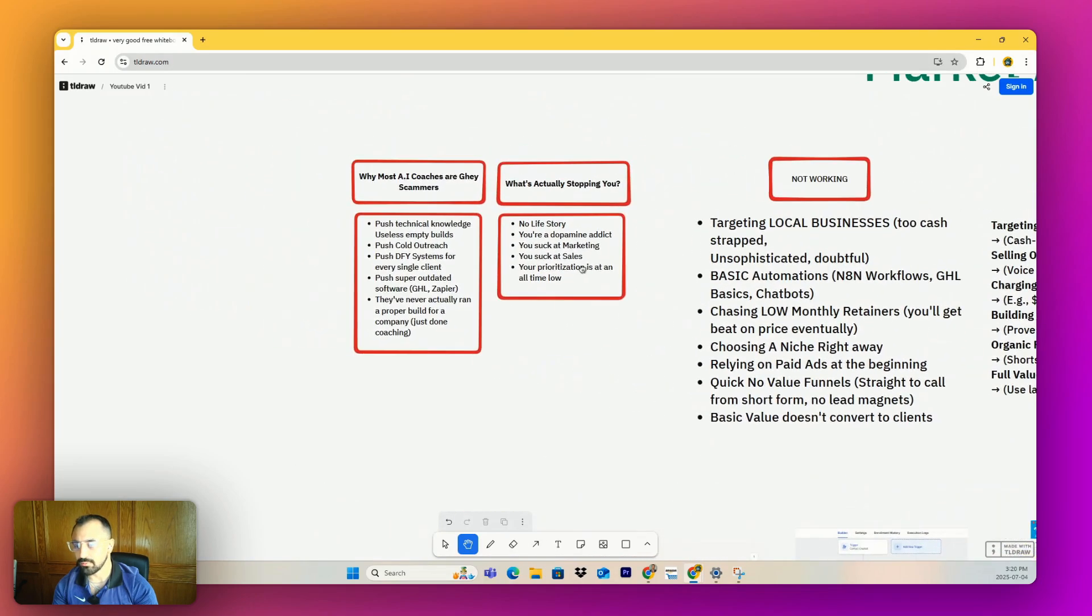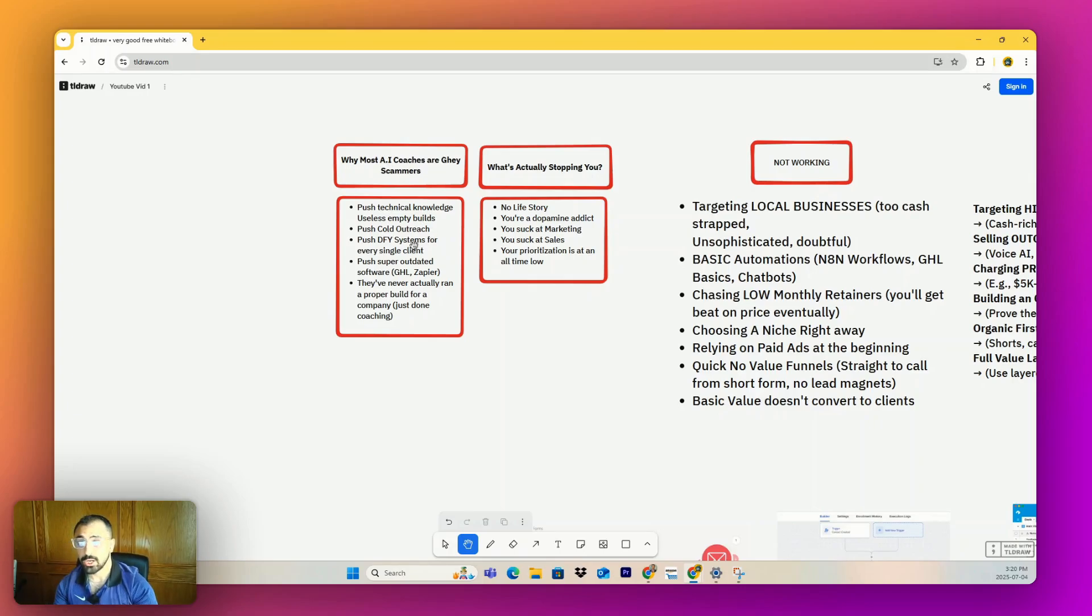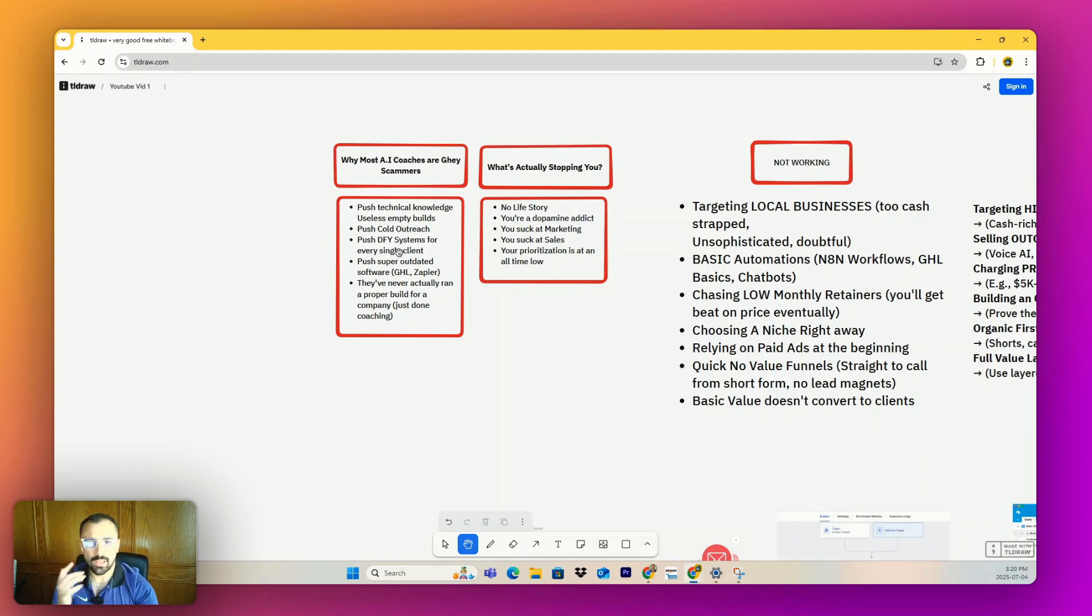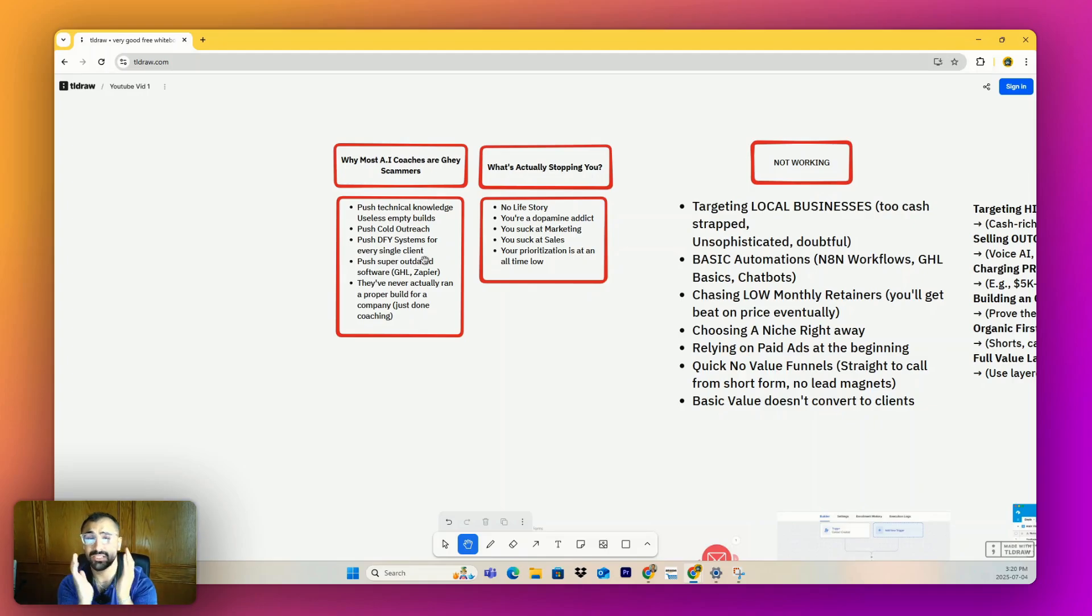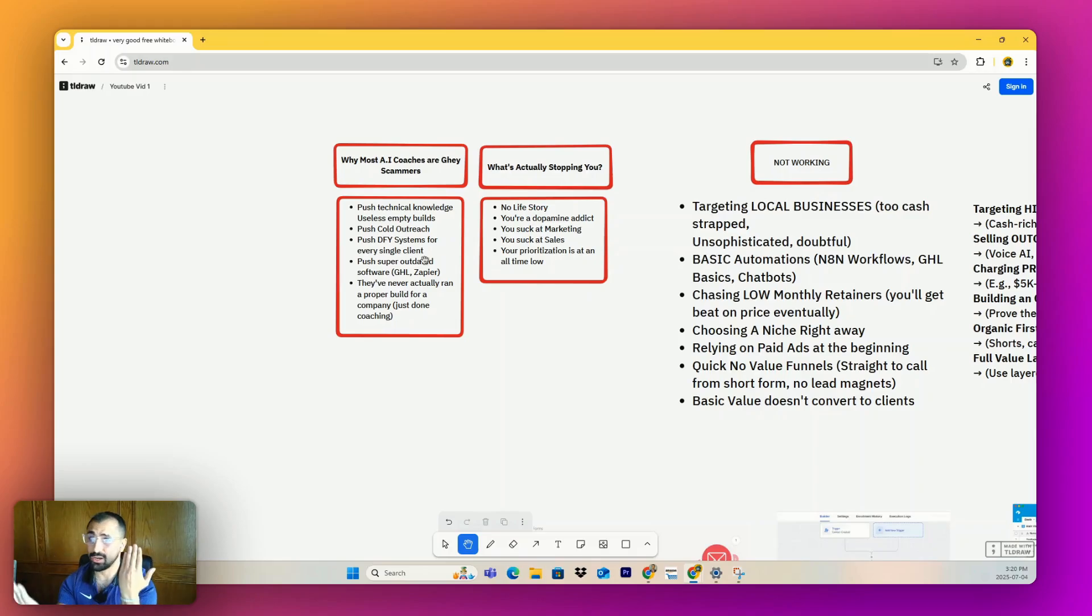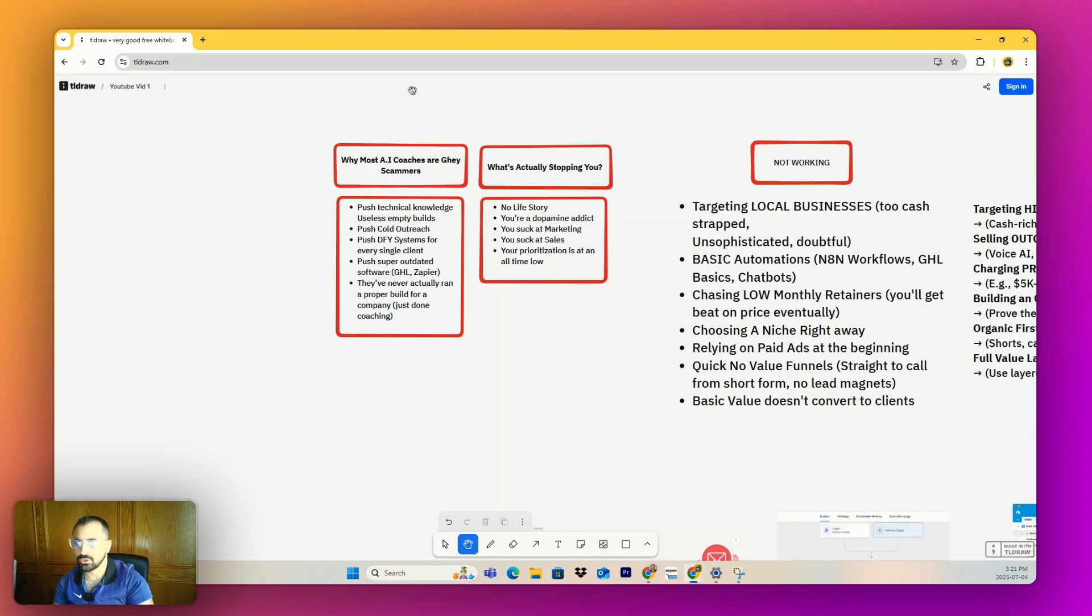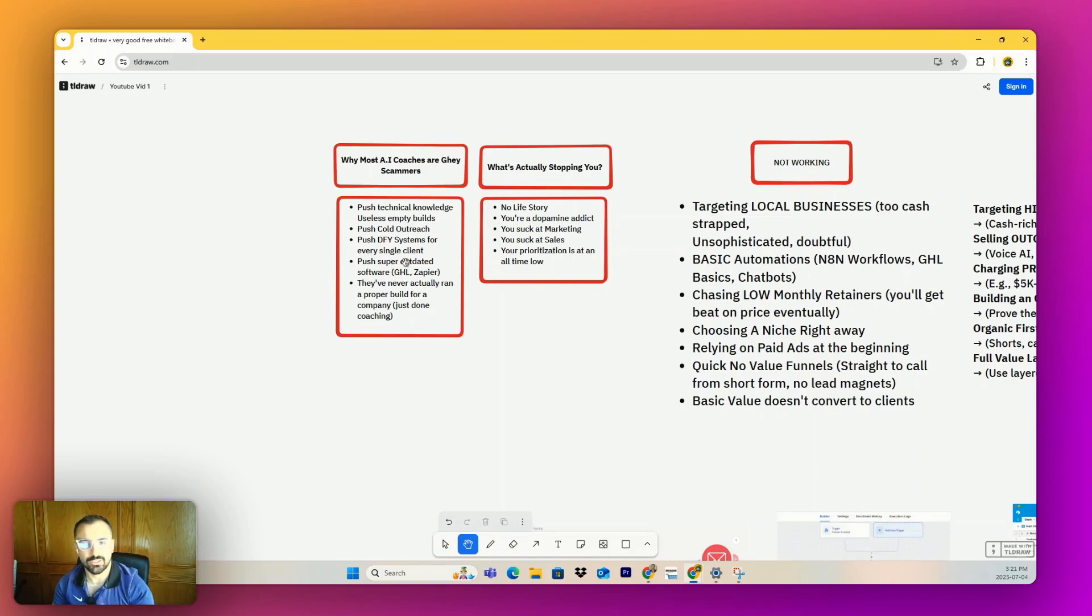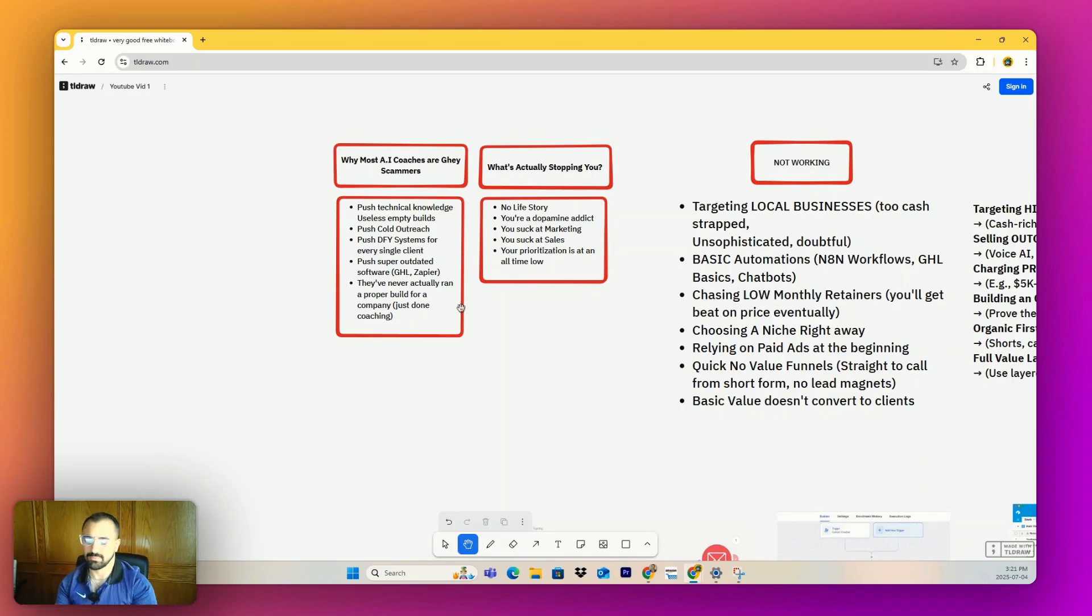And more in-depth reasons why I think all of these are in the market: it's because most AI coaches are gay scammers. It's a real thing. They push technical knowledge and empty builds. Trust me, a client does not know what an N8N workflow is and they don't care. They just want to know how they can make money and how their team can use it and how it can actually be put into their business, and if the cost is going to be less than what they're going to get out of it, maybe in the long term, maybe in the short term. Pushing cold outreach - this is terrible.